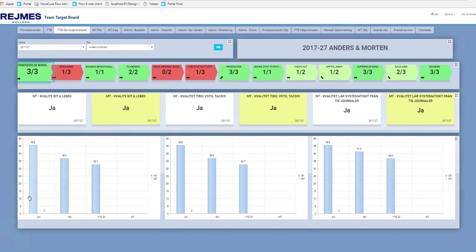The bottom row contains some charts for the different KPIs. In this case we have chosen bar charts indicating a two month, a six month, and a year to date pace to see the trend for this KPI.